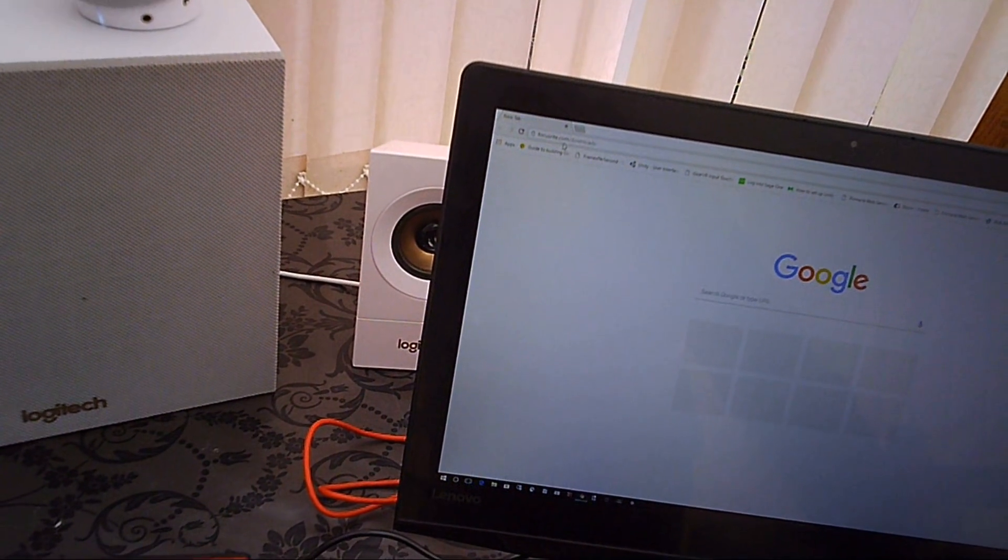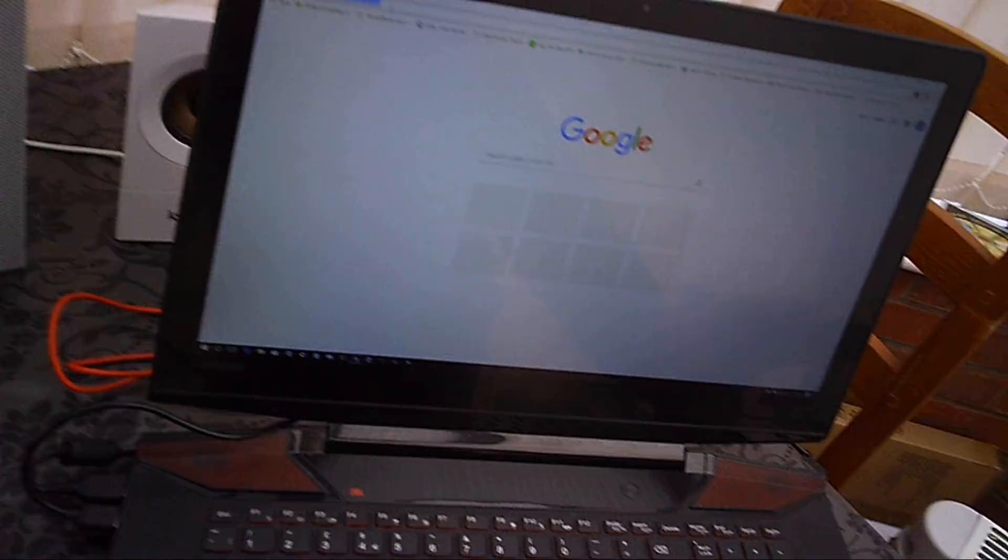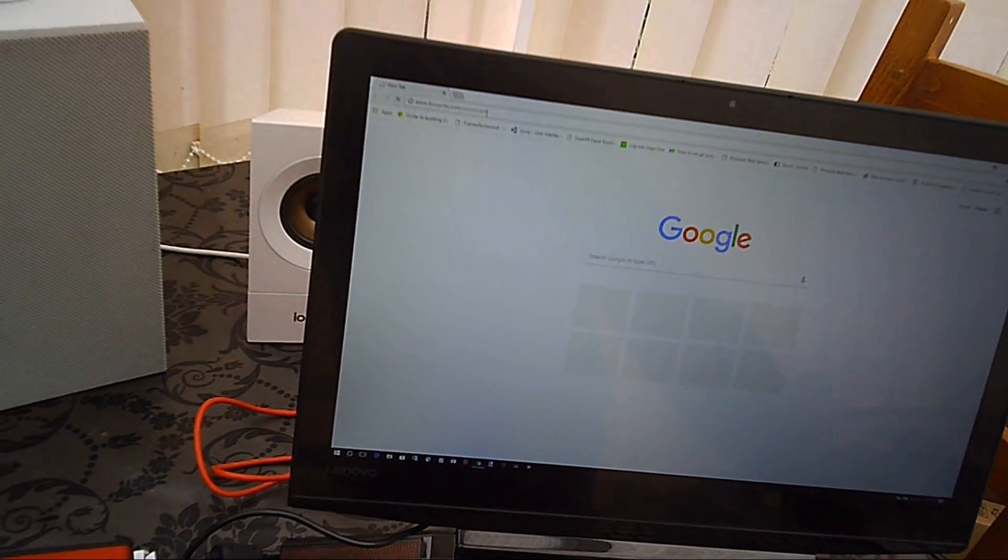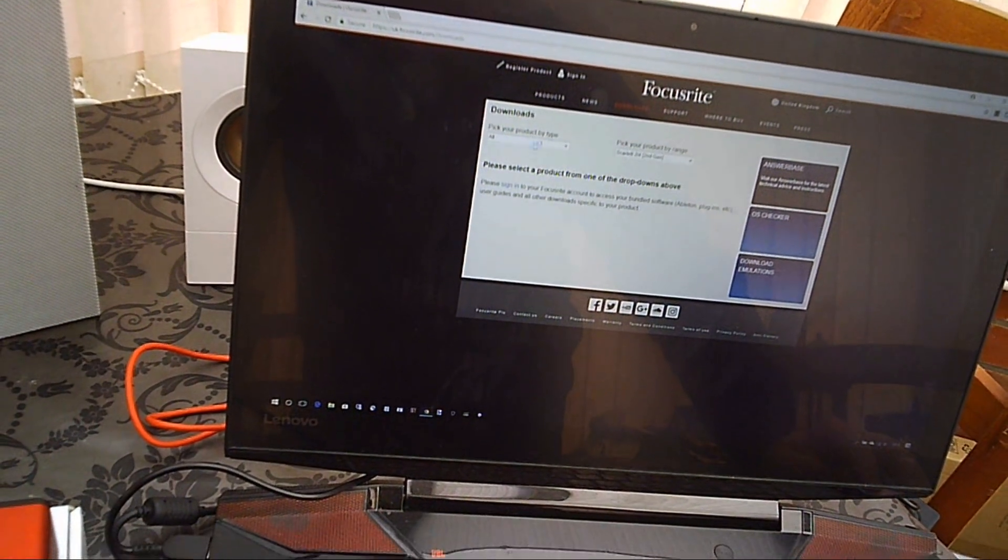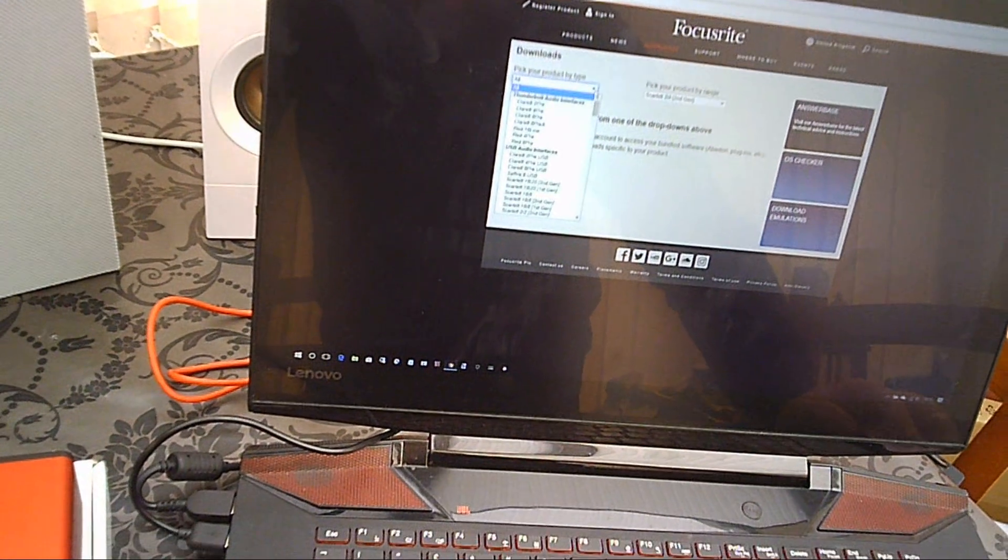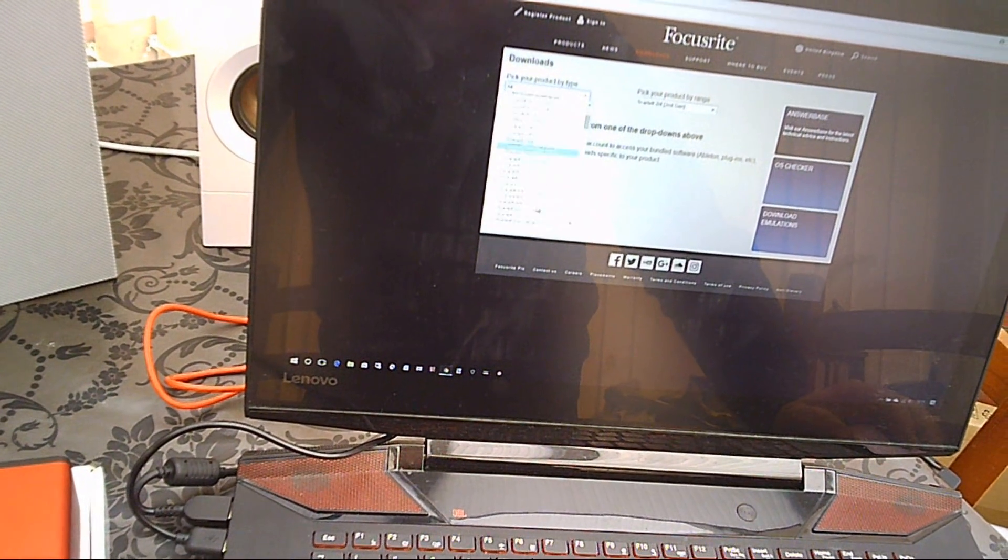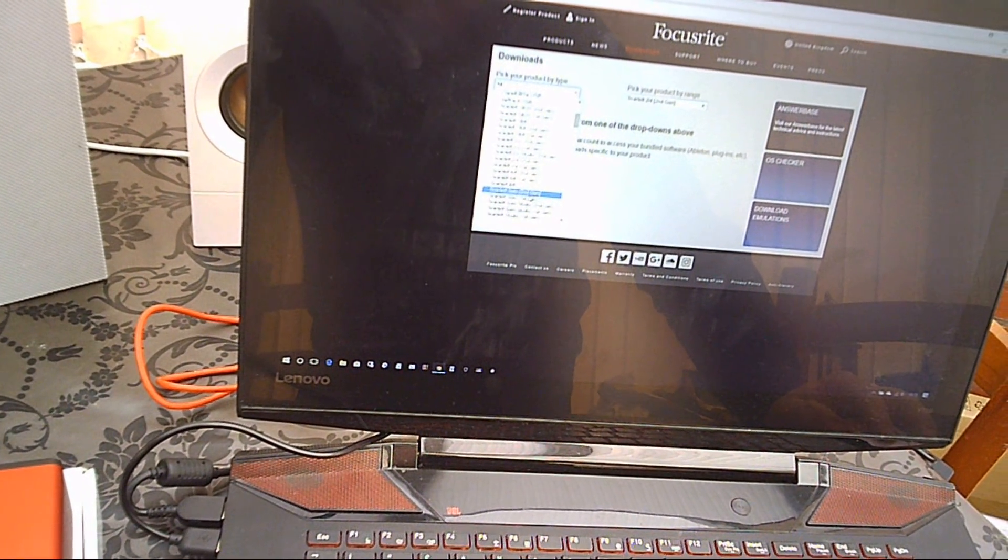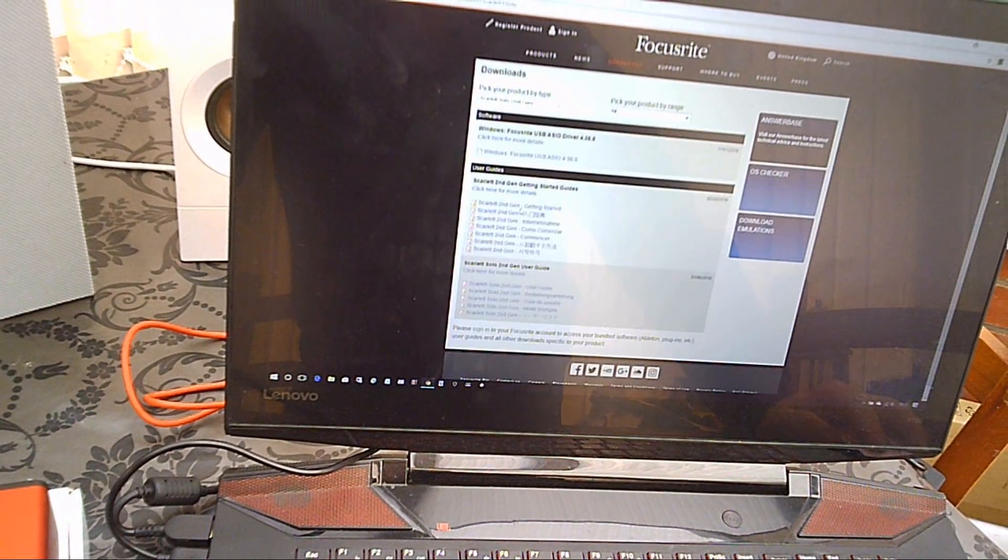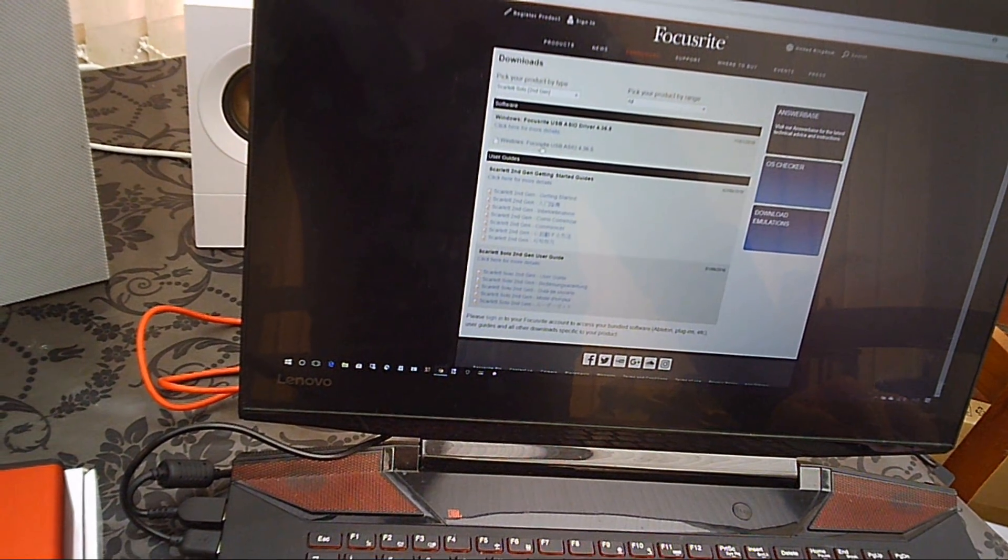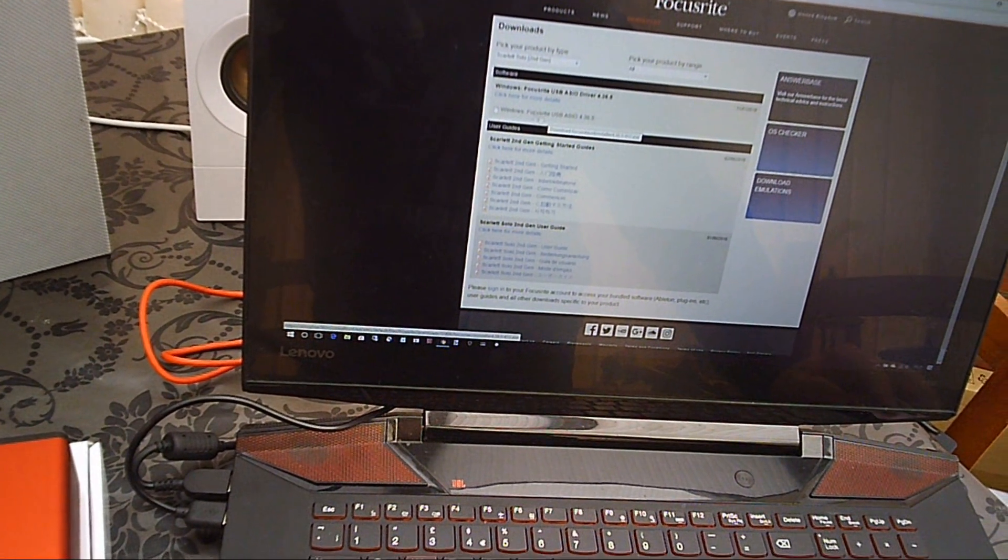at focusrite.com/downloads. Pick the product type, so that's the Scarlett Solo second gen, and then just download the Windows driver.